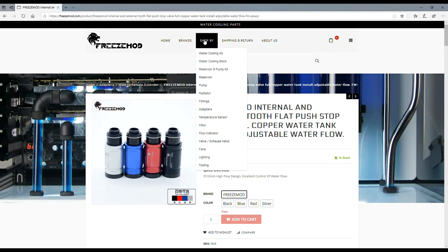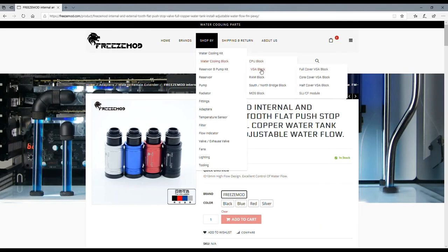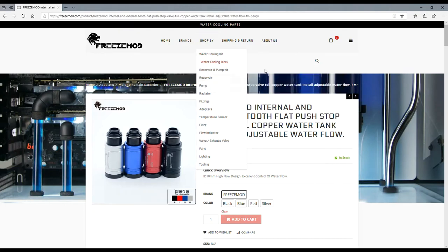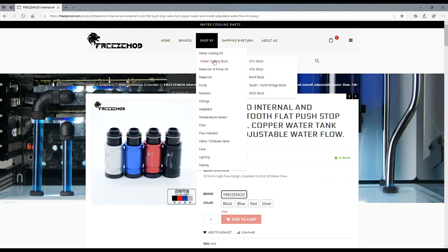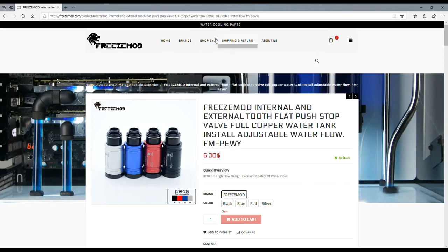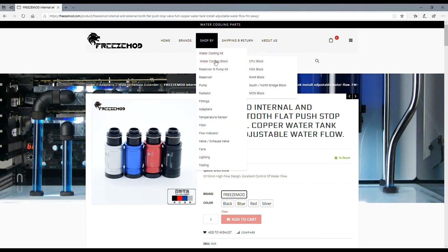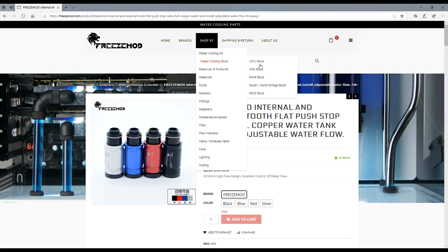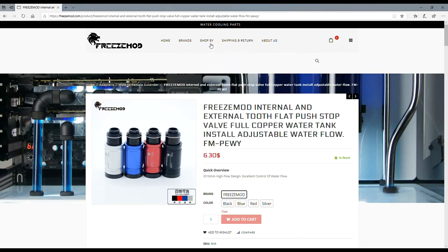Let's look at VGA full cover. Oh wow, they even sell VGA full cover, core cover, half cover, SLI and CFX modules. I am blown away by the amount of stuff.